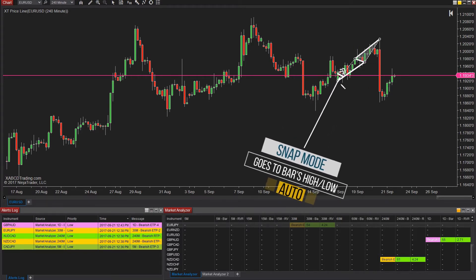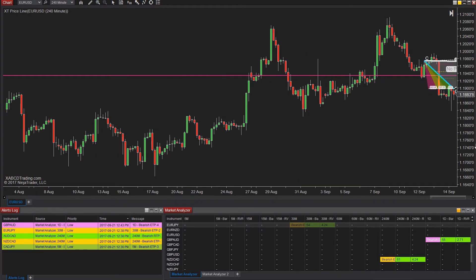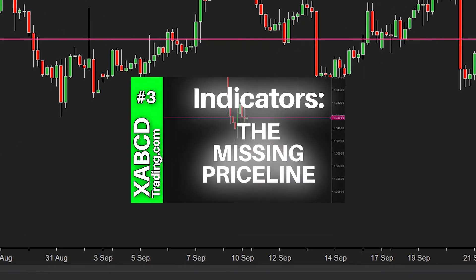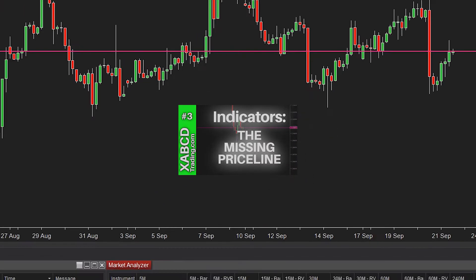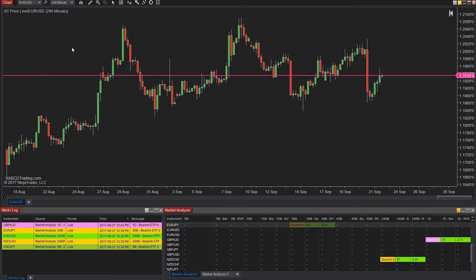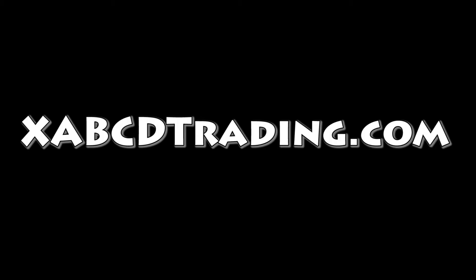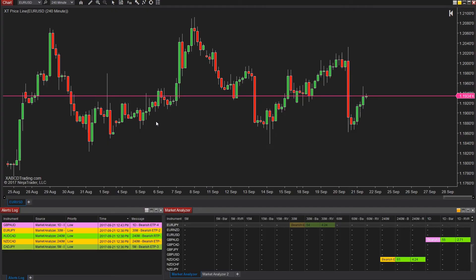If you're wondering what this pink line is, you might want to download this free tool we have on our website. It adds the price line to your chart and can be set for the bid price, the ask price, or the last price. Having those lines to show your spread or current price is really handy. It's totally free — you can get it at xabcdtrading.com.